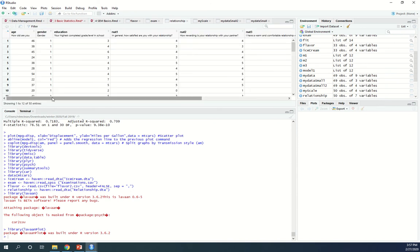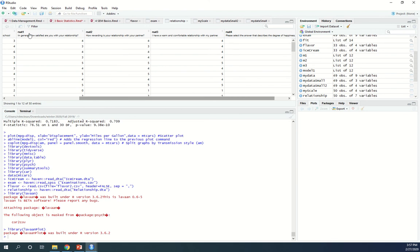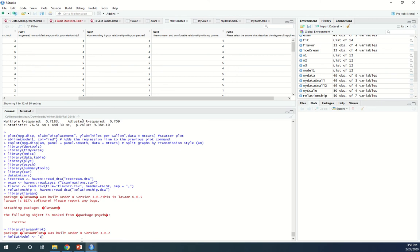Let's look at the data. This is the data we're looking at. We're going to be doing a confirmatory factor analysis with these four RSAT items, creating a latent variable. First, let's specify the model — I'll call it the RELSAT model. You can call it whatever you want. Then a single tick — like a quotation mark but just a single one — and say 'satisfaction', that's the name of your latent variable, equals tilde. Here's where you give the exact case-sensitive names of the variables: RSAT1, RSAT2, RSAT3, plus RSAT4.